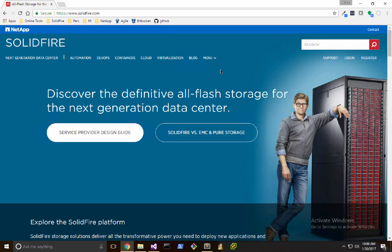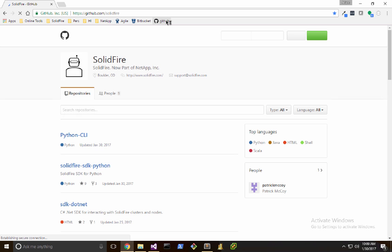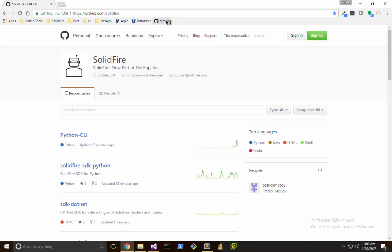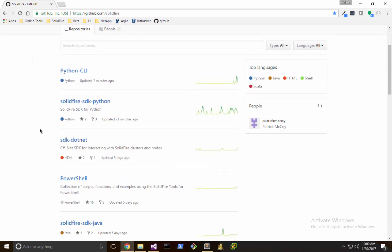I'll switch back to my browser and head to our GitHub account — that's slash SolidFire — and what I'm looking for is the SDK.NET repo.